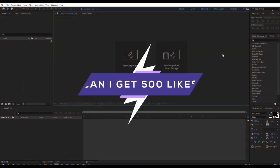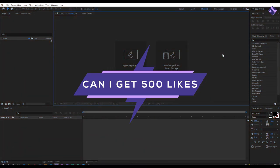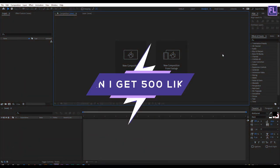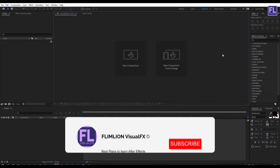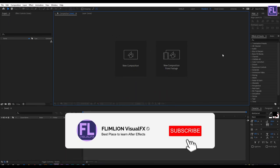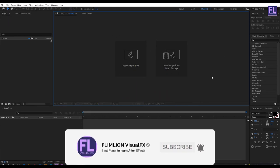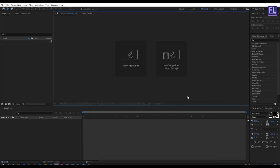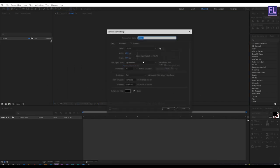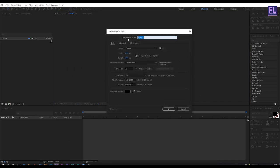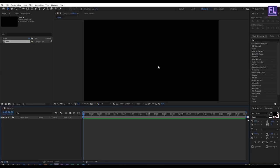Can I get 500 likes for this tutorial? If yes, please hit the like button and don't forget to subscribe to my channel. Okay, so let's get started. First create a new composition and rename it to main. I'm going with 1920x1080p, frame rate 30, and duration 10 seconds, then click OK.